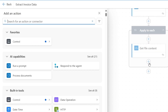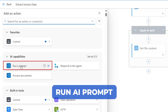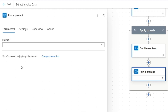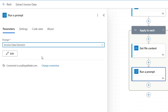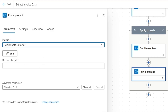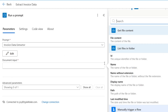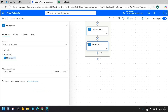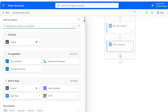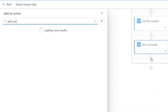I'll add the next action and select Run a Prompt under AI Capabilities. For the prompt I'll select our Invoice Data Extractor prompt. For the document input I need to pass the file content from the previous step — I'll select the output of the Get File Content action. We will get the extracted data from this Run a Prompt action.